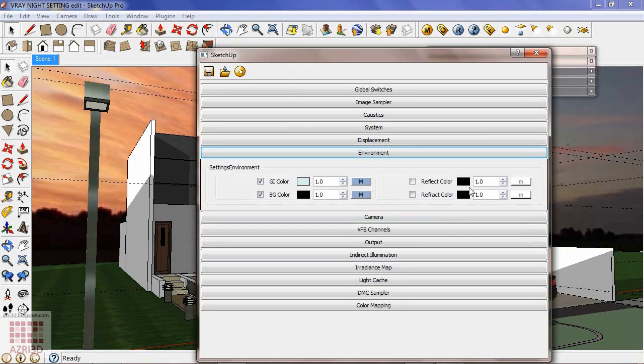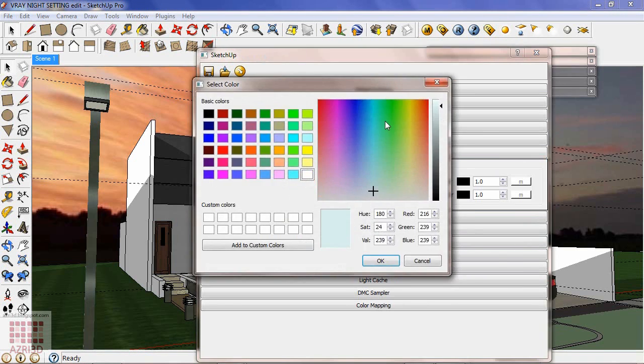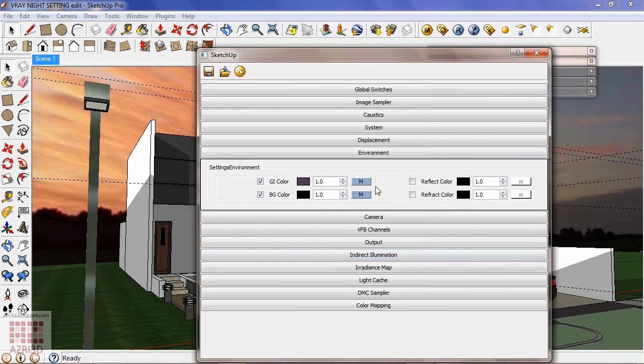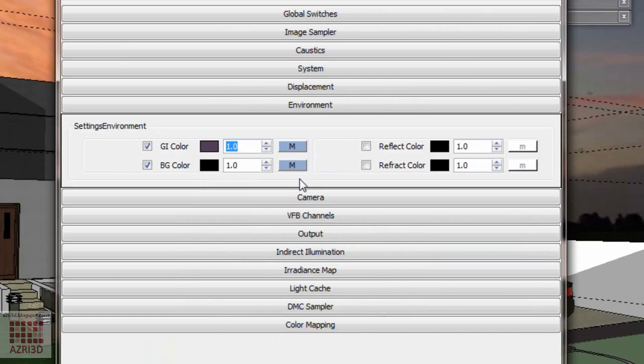First, environment. Change the color to dark purple. It will turn the nuance to a bit orange. And then I will raise the value to 5 since I'm going to reduce the sunlight intensity.